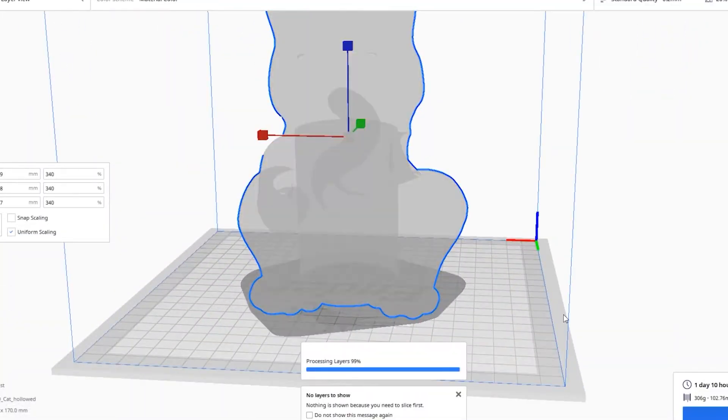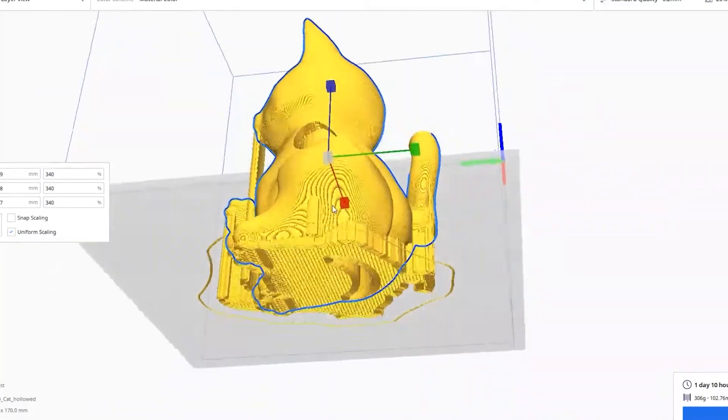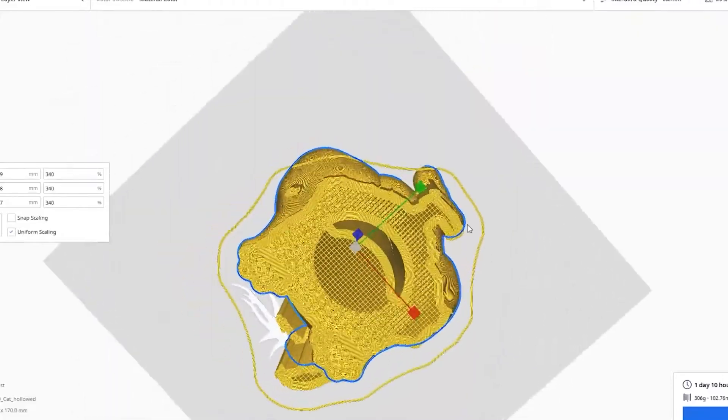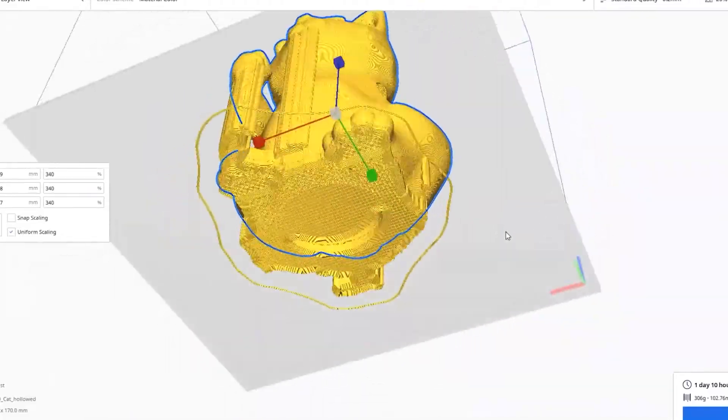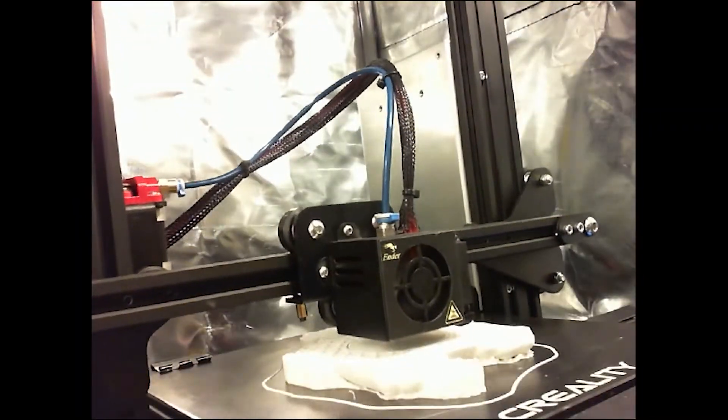Once that was all done, I just sent it to print. My printer was feeling really cooperative that day, and it worked first try.